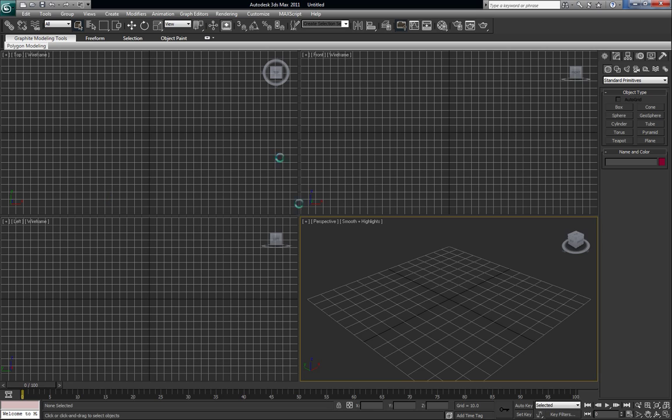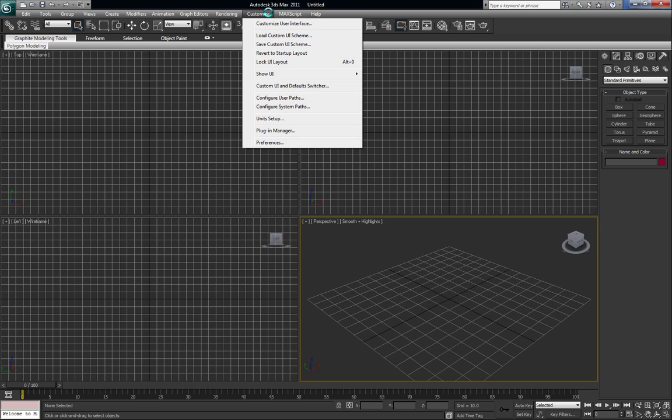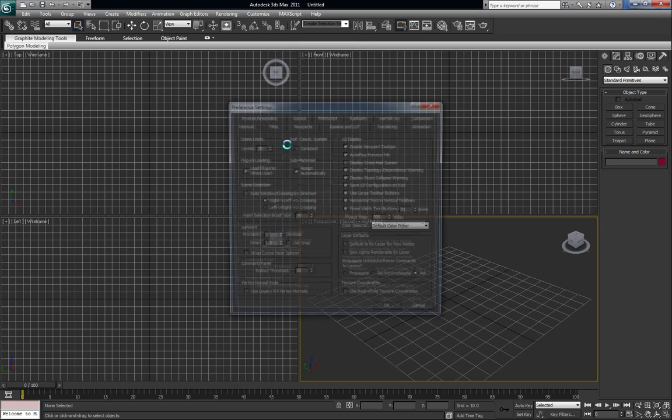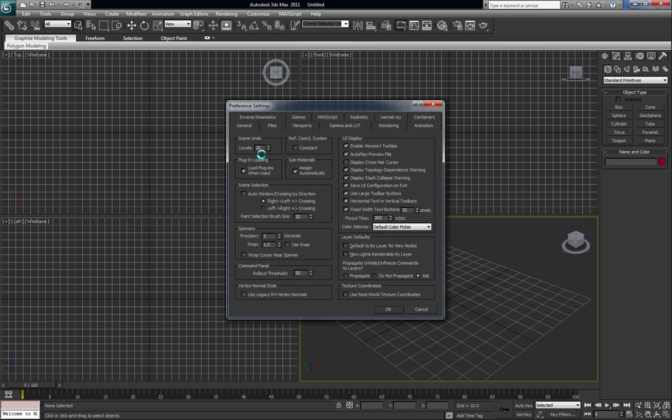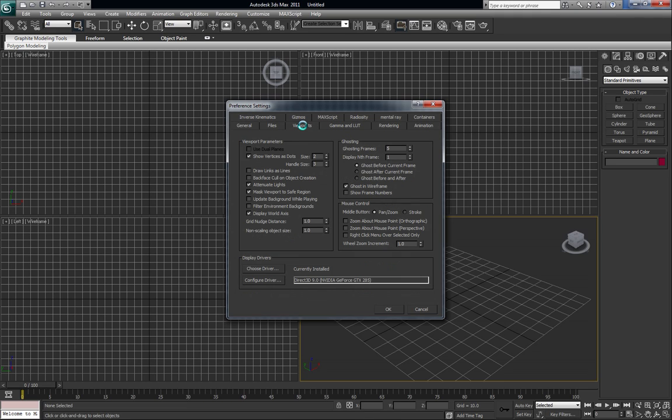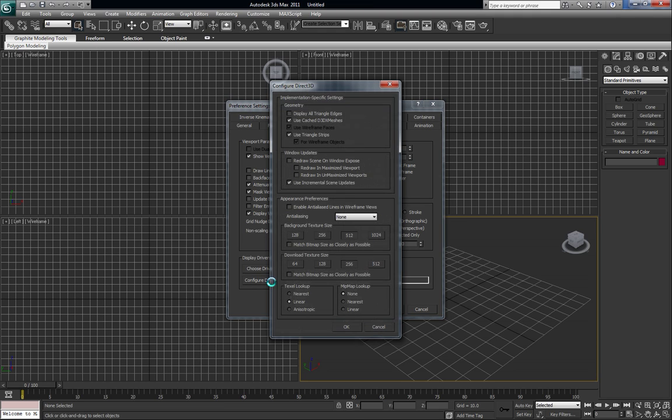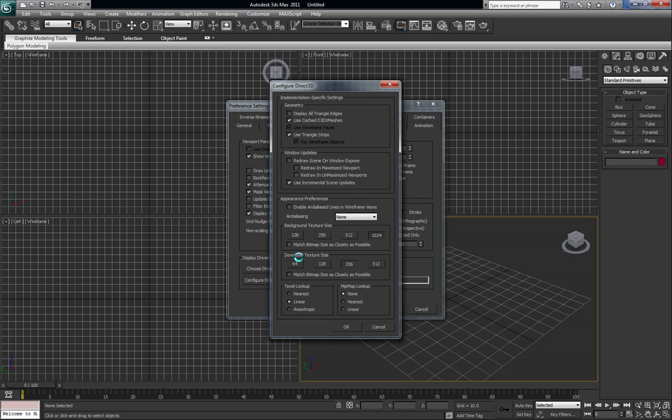Now the first thing I always do when I'm working with 3D Max is, I'm pretty old school, so I'm going to go to my customize preferences here. And I always put my scene's undo to about 200. I go to my viewport tab and configure driver right here. I like to have Max running at its optimum performance. I'm going to go ahead to 1024 background texture size and download texture sizes, that's 512.